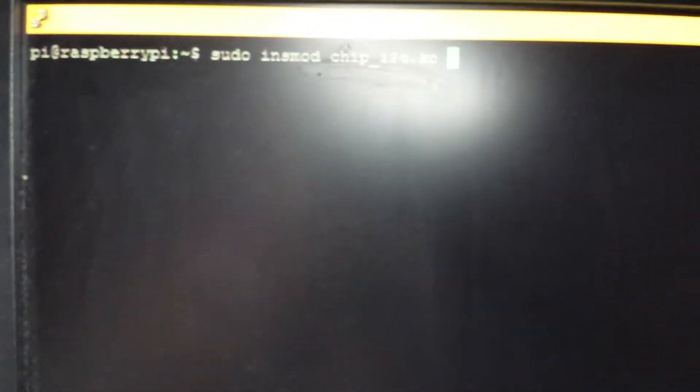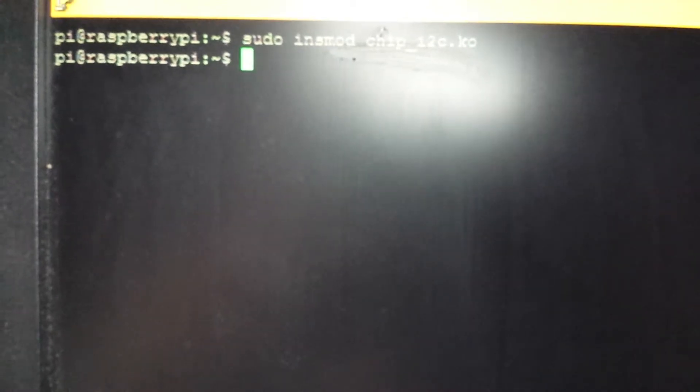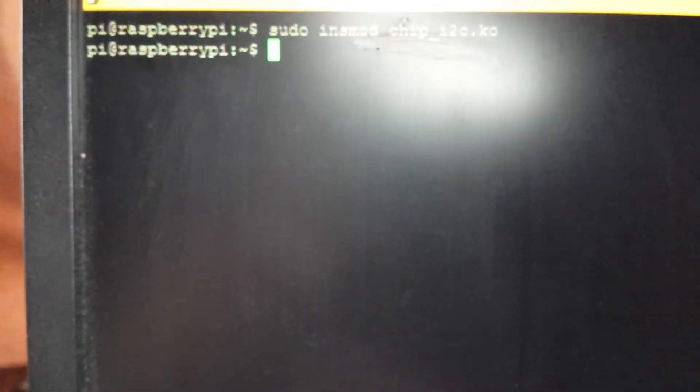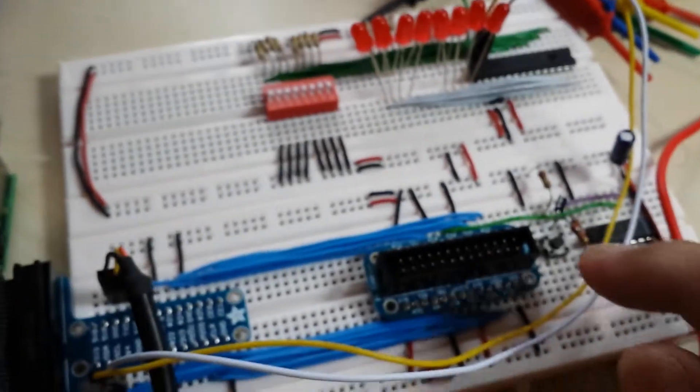So the first thing that we're going to do is to load our driver by this command, and once our driver is loaded, our interrupt service routine should be able to function.